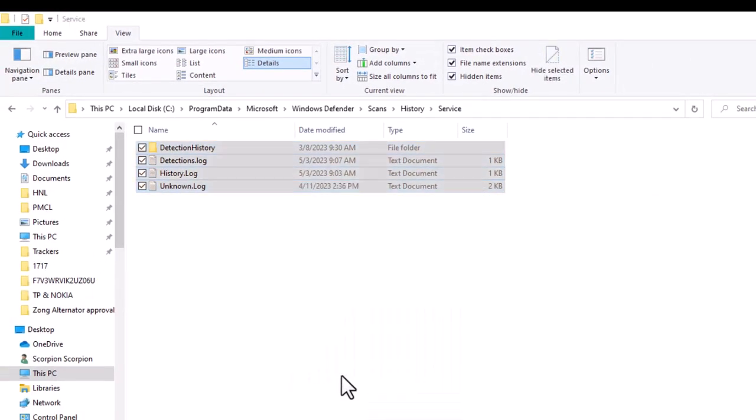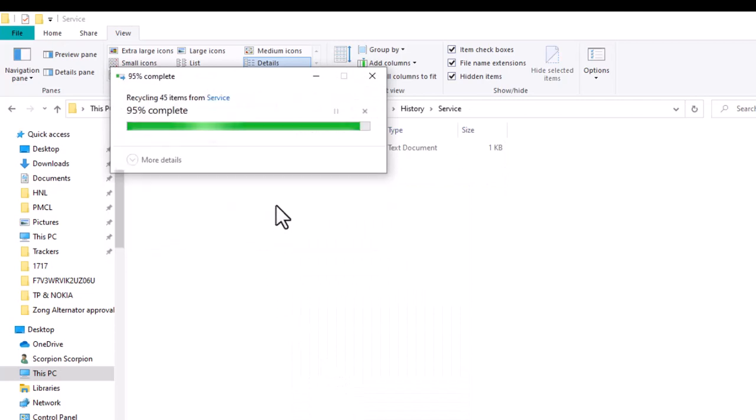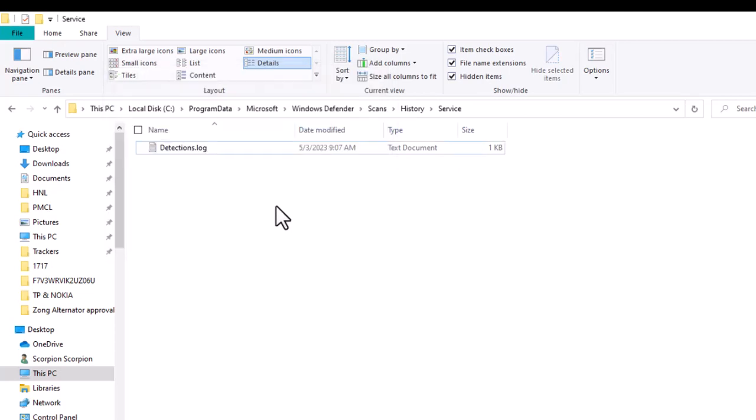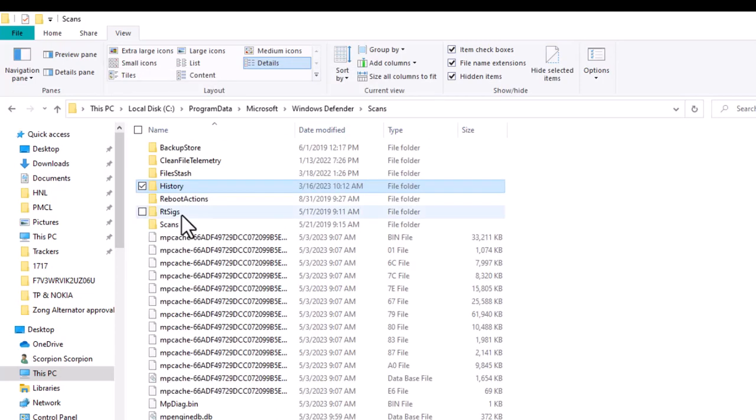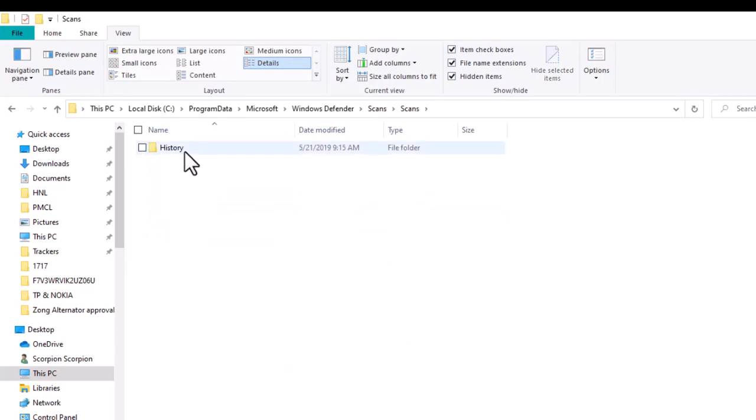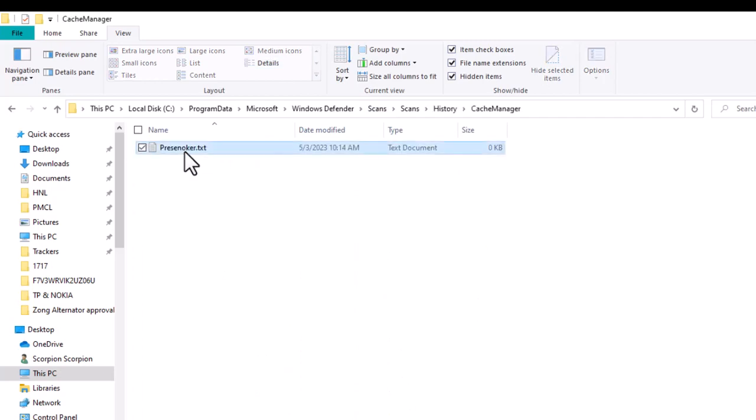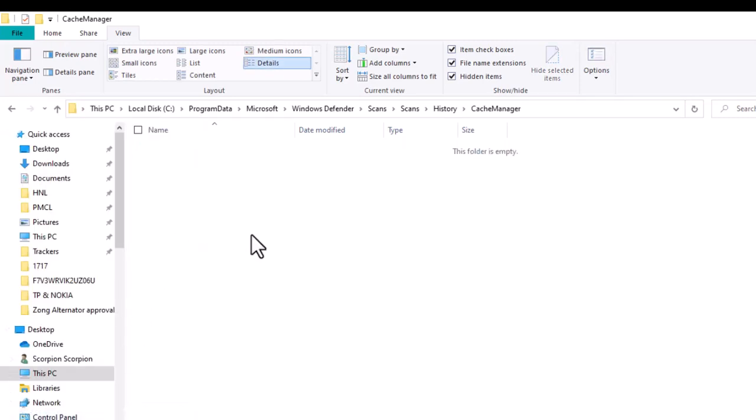Pretty straightforward process. Once you've done that, you can also double-click on the Scans folder, then double-click on the History Cache Manager. If you see anything in here, just highlight over it and delete that as well. There you go - simple as that.